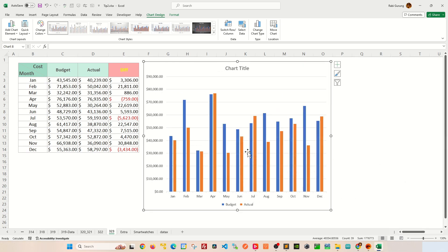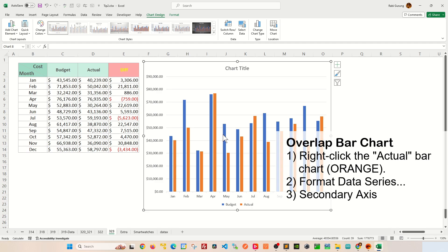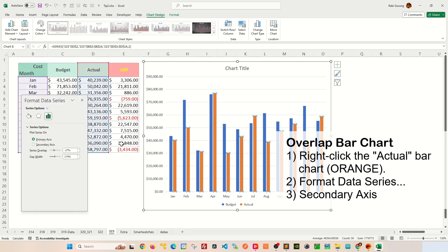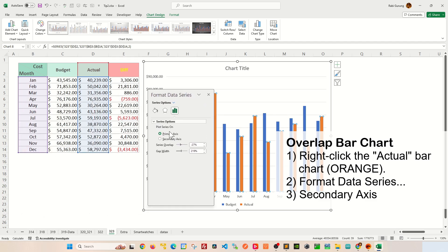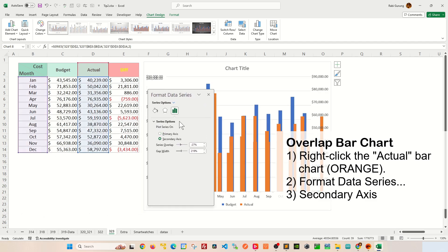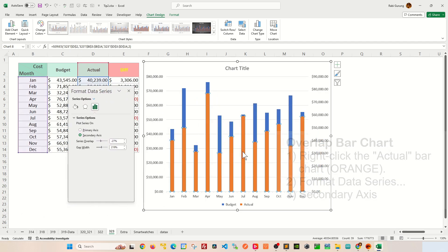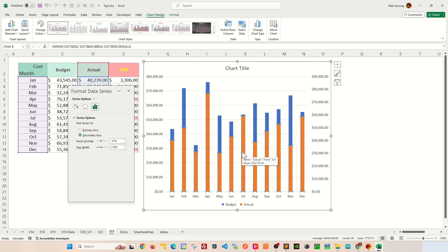Now to overlap the two bar charts together, right-click on the orange bar chart here, click on Format Data Series, and then you're going to select Secondary from this selection here. You can see that those two bar charts overlap on top of each other.